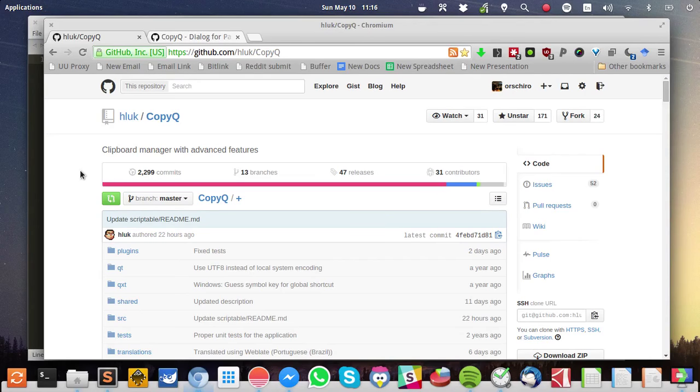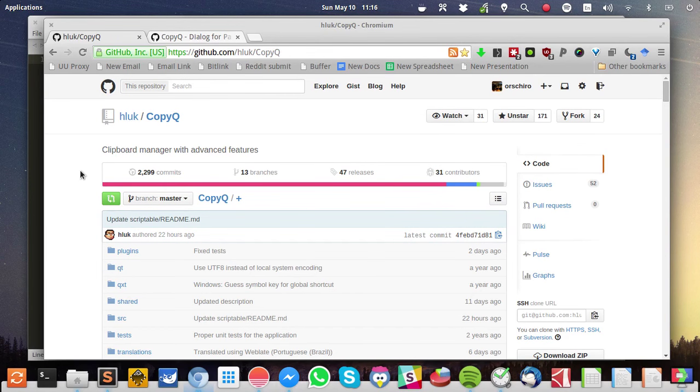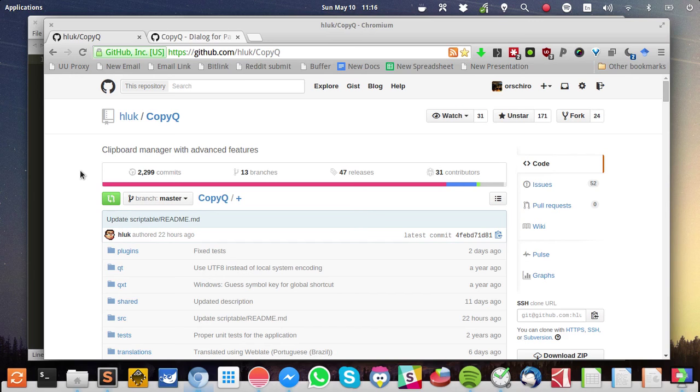Hello. Today I want to demonstrate a very powerful feature of CopyQ, which is a clipboard manager for Linux. It has one really fantastic feature, which is the text snippet pasting feature.